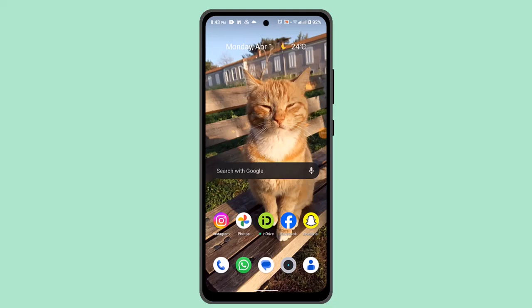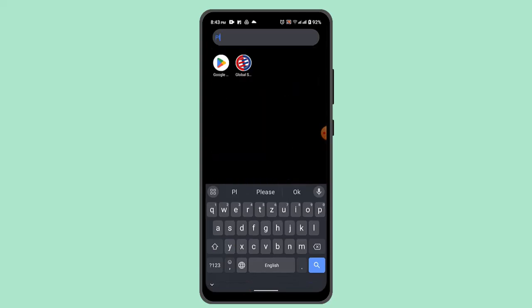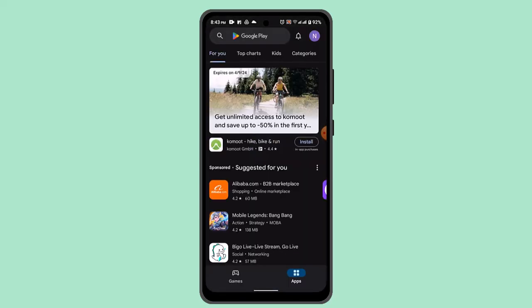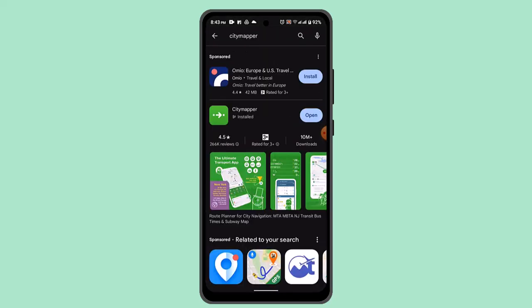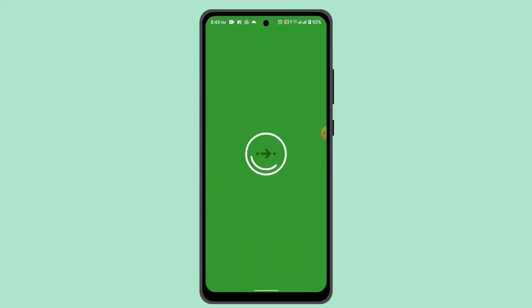Hi everyone, in this video I'm going to show you the ways to create an account in Citymapper. If you want to use a Citymapper account, first go ahead and open up your Play Store, then on the search box type in Citymapper, and go ahead and install the app. In my case I already have it installed, so I'm just going to press the Open button.